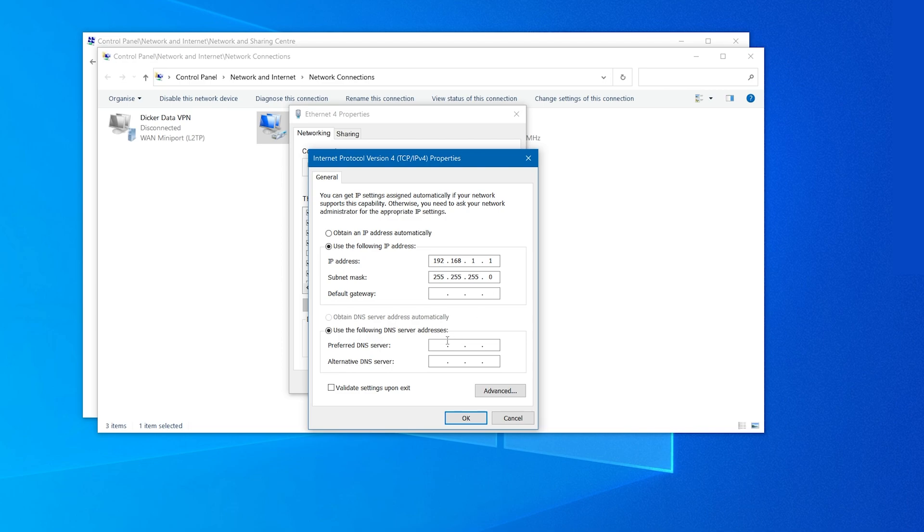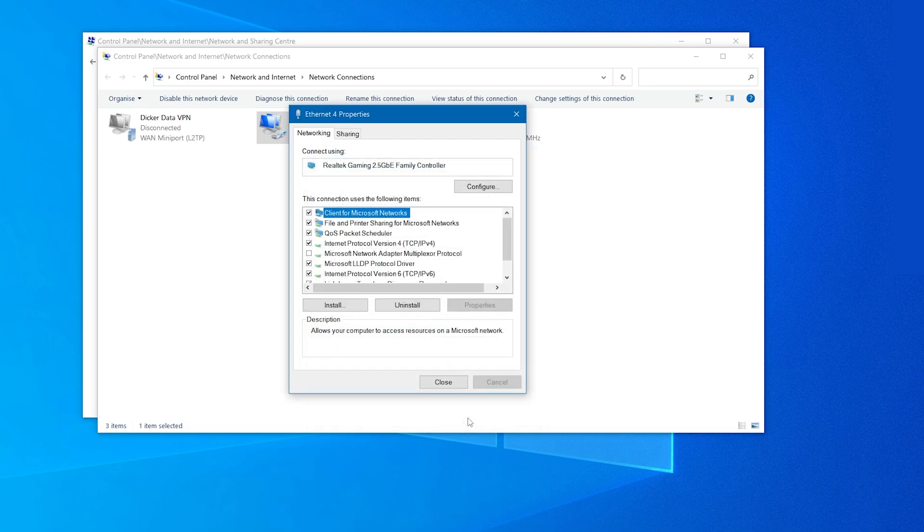For the DNS server address, enter in the same IP address as above, which is 192.168.1.1. Click OK and close the window to save.